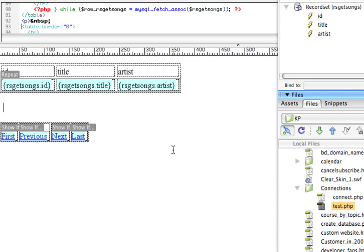Okay, now we have our database set up, we have some information in our tables, and we know how to display it on our web page.